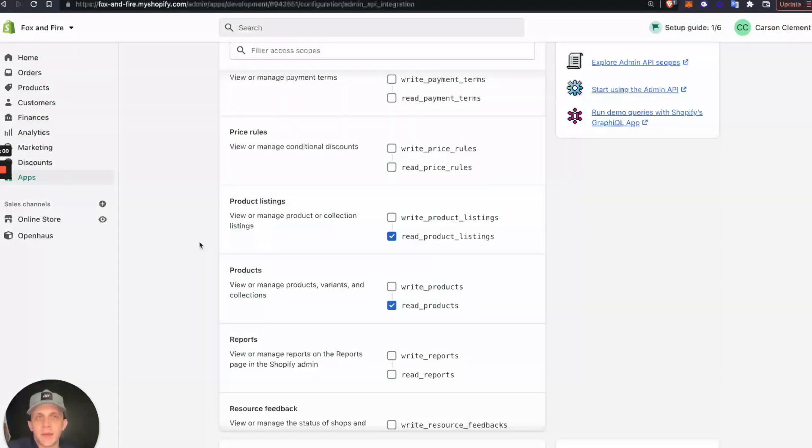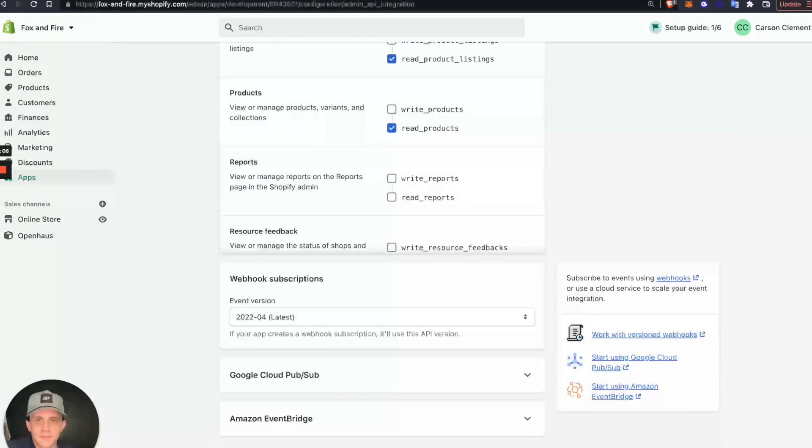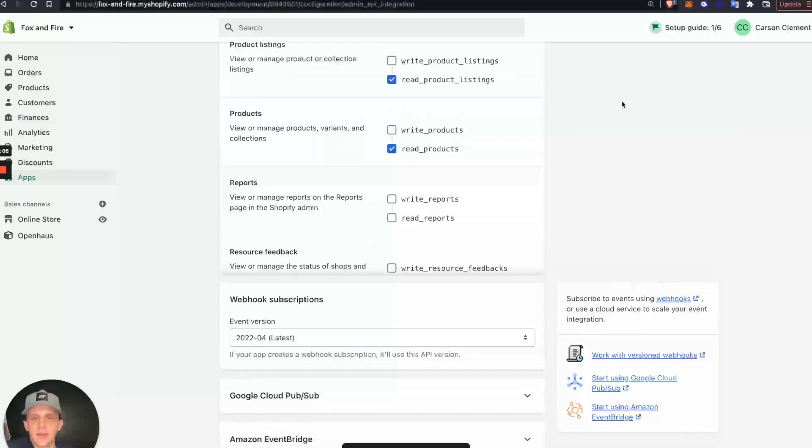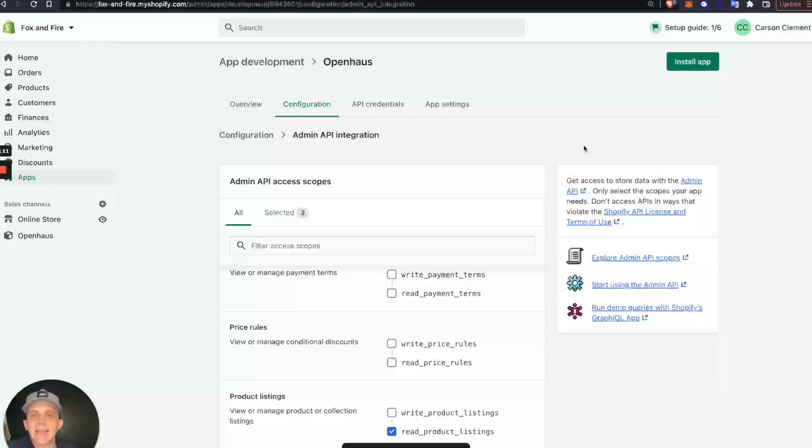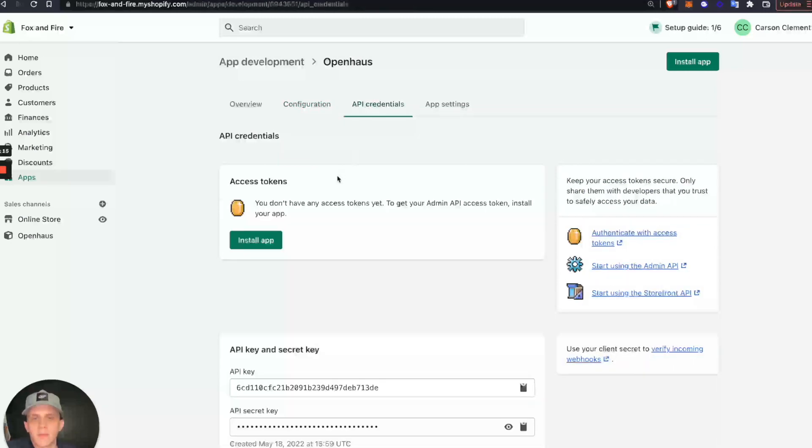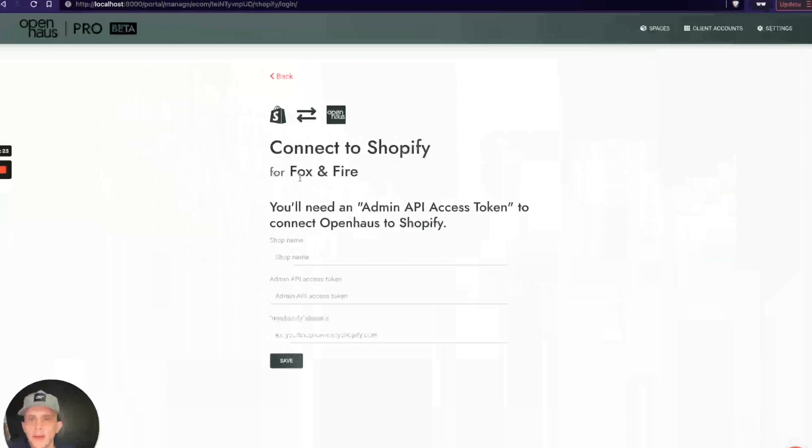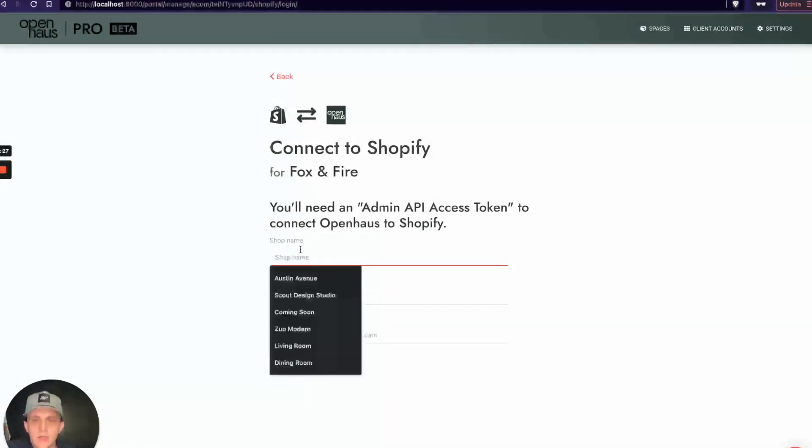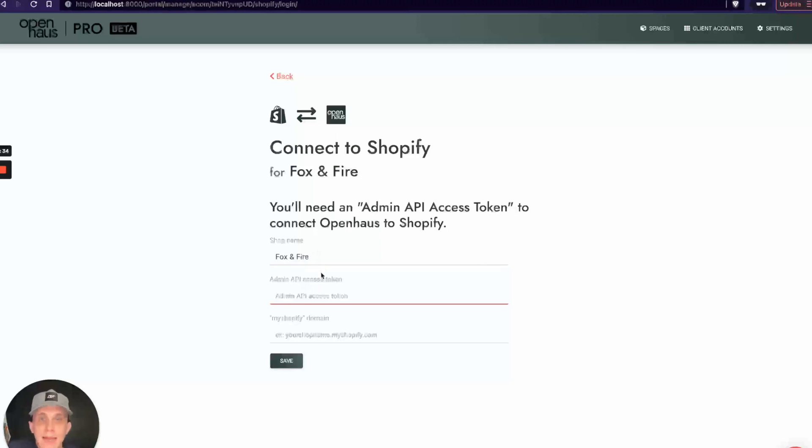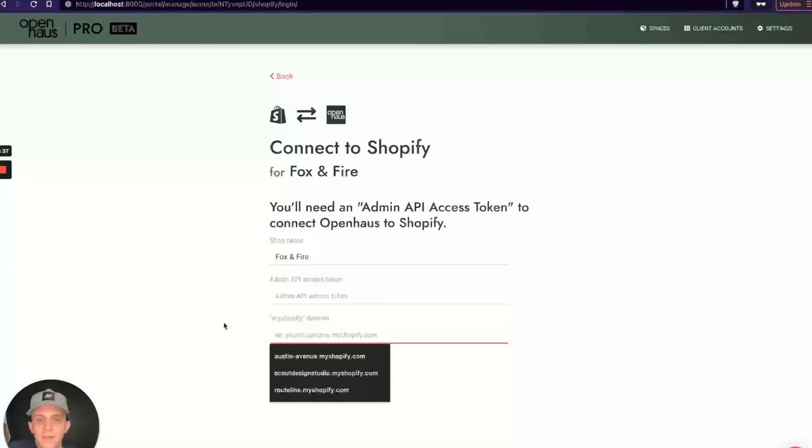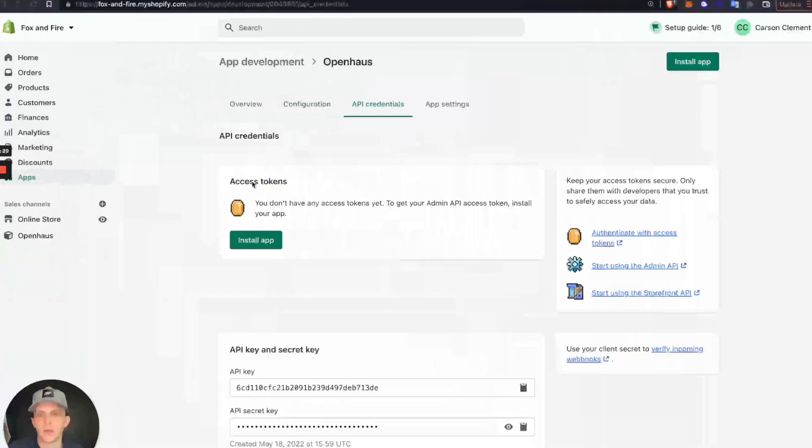I'll scroll down and I'll click Save. My configuration was saved. Next, I need to get my API credentials. If I click on API Credentials, I'm not actually going to use this section right here. I'm going to use this Access Tokens section. If you can see right here on the connection page on OpenHouse, what I need is my shop name, so we know that is Fox and Fire. I need my Admin API Access Token, which is what we're about to get, and then I need my Shopify domain.